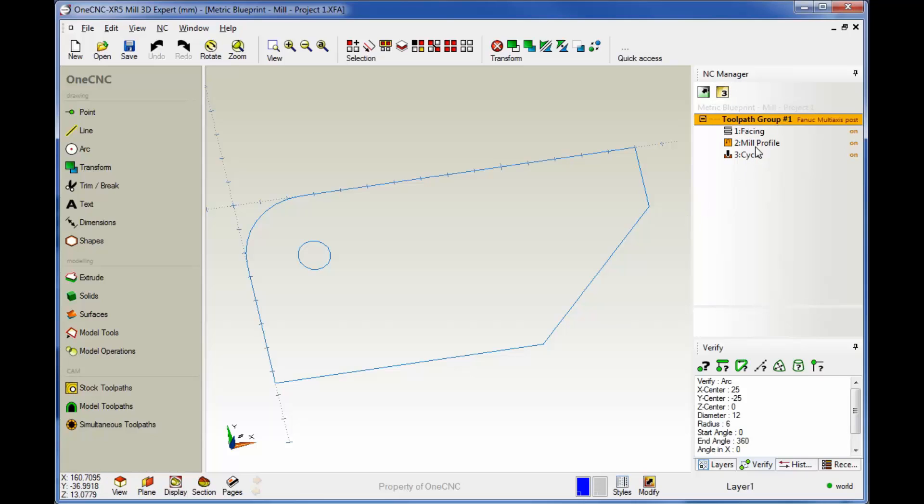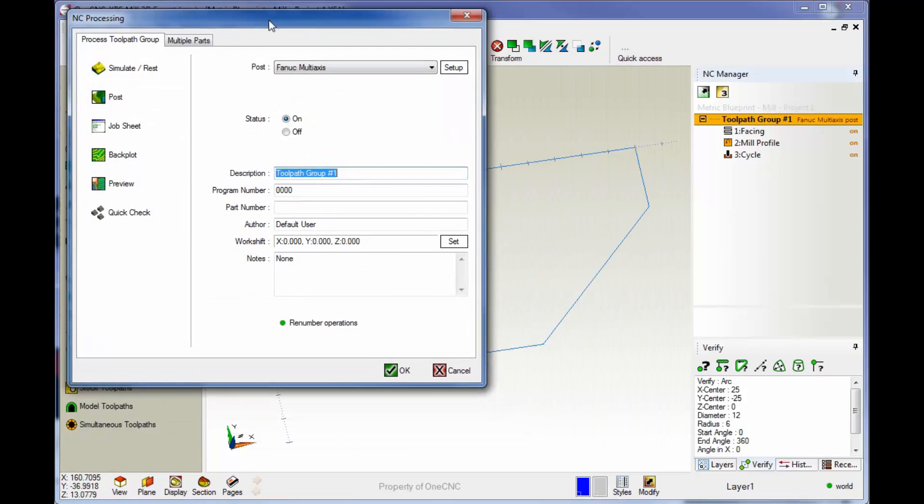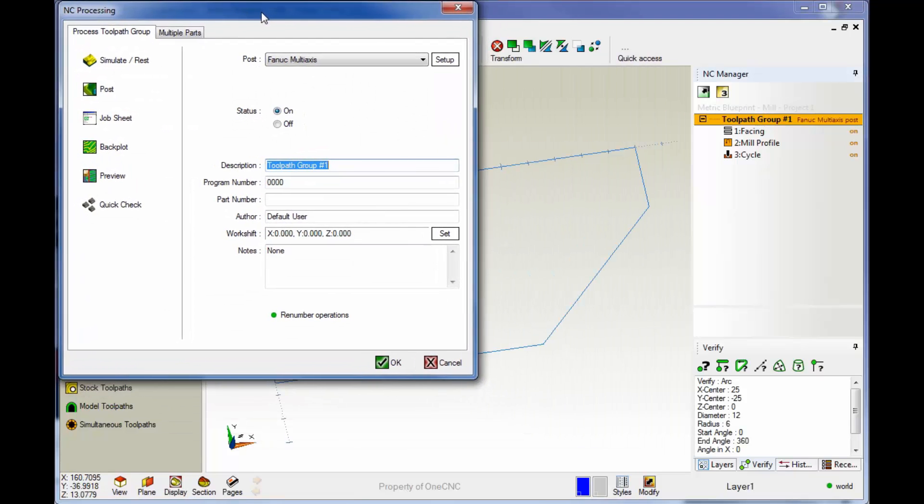If we want to create a CNC program, there's actually a couple ways to do it. One technique is to simply take your cursor and just double click on this orange strip. So once I do that, we get this dialog box.